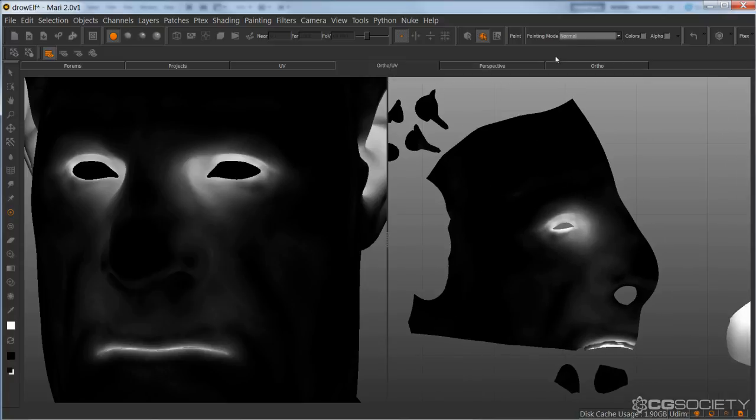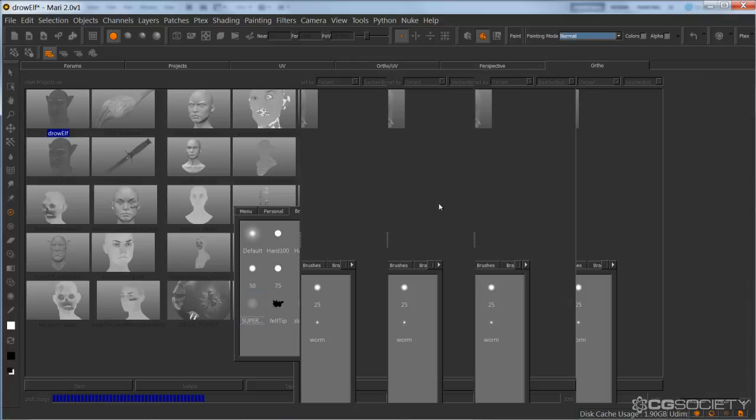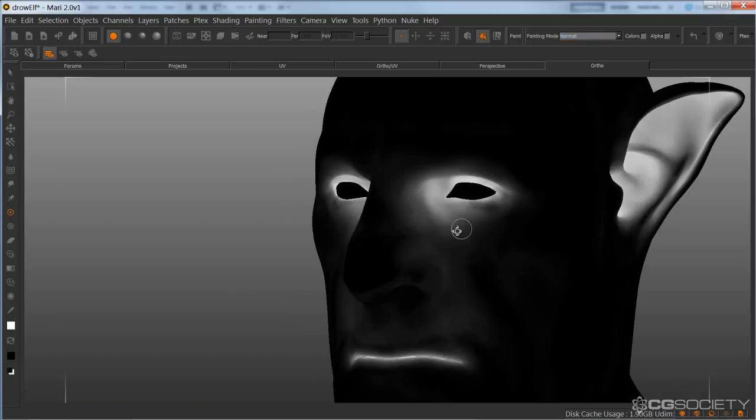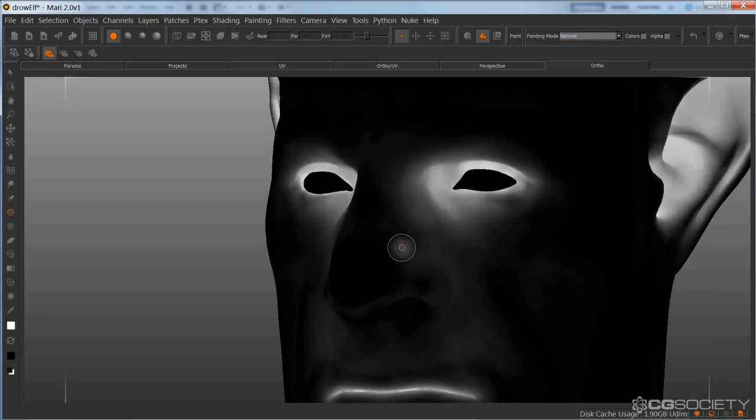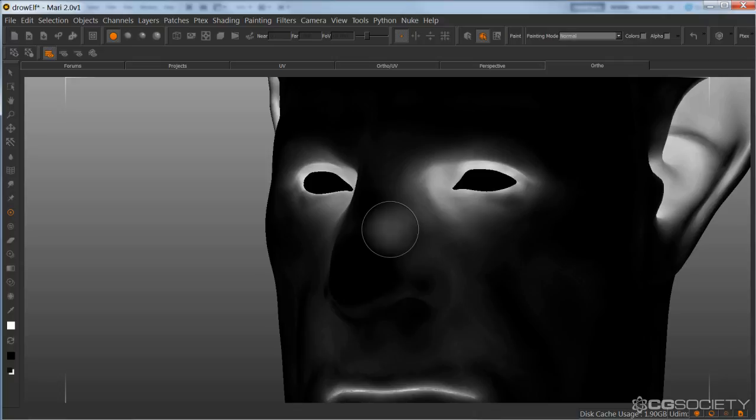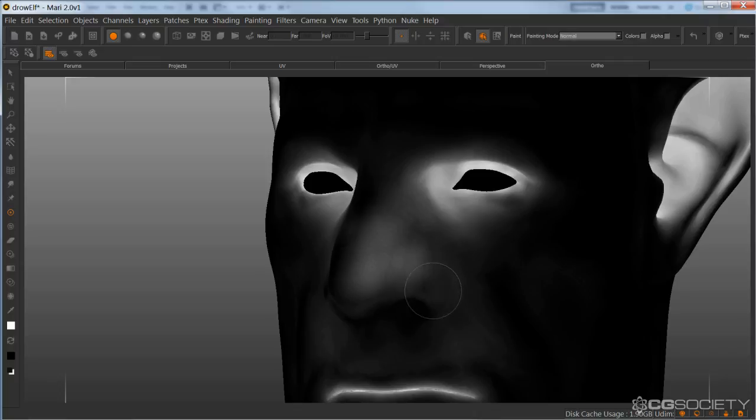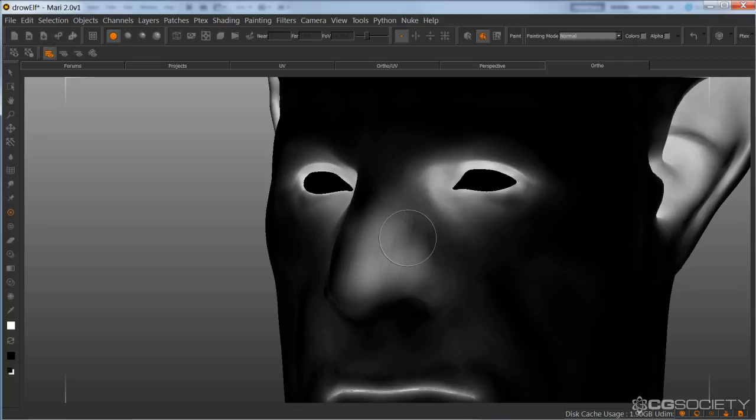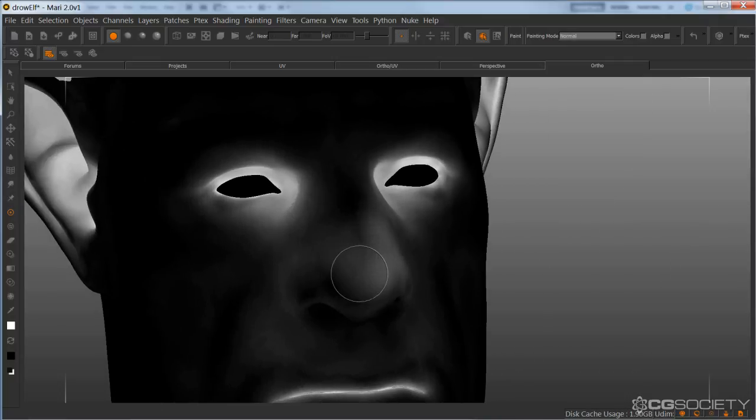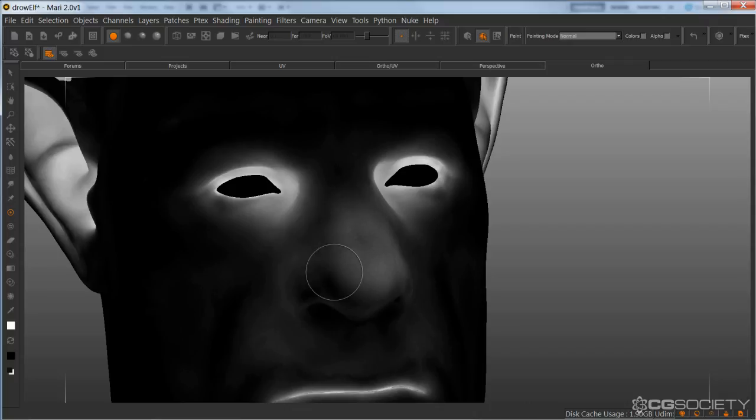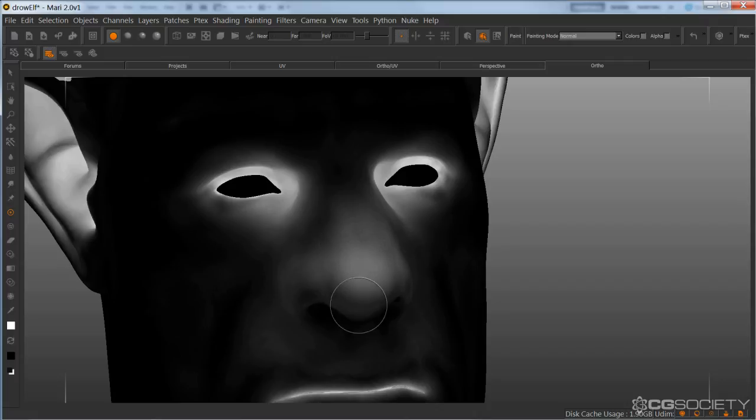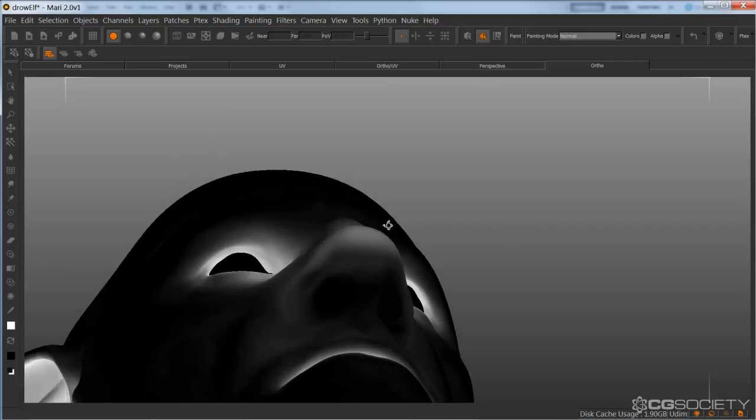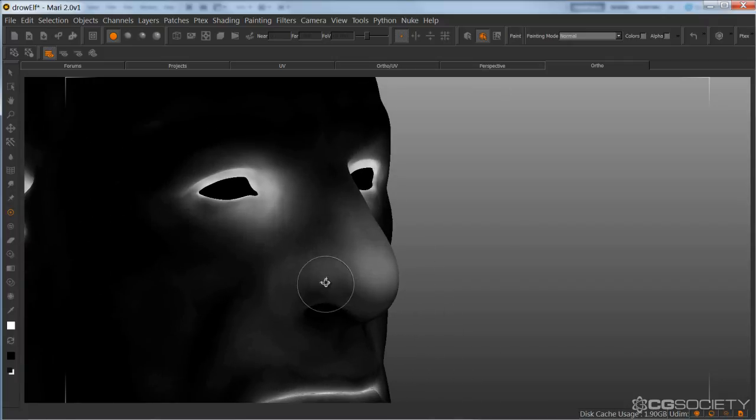Like so. Now onto the nose. I'm going to knock this way down, just painting in the nose area. Again, just keeping it subtle. Like so.